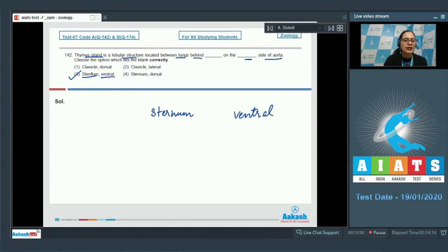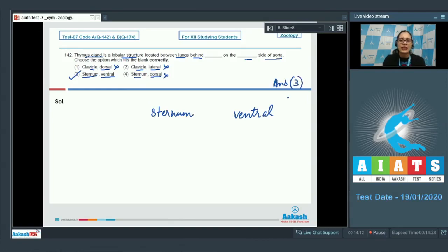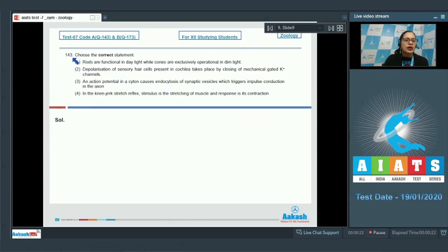Option number 1, clavicle and dorsal, is incorrect. Option number 2, clavicle and lateral, is incorrect. Option number 4, sternum and dorsal, is also incorrect. The correct answer is option number 3, sternum and ventral.